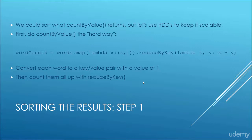So the first thing we're going to do is actually implement what count by value does by hand, the hard way, so we can actually play with the results more directly and stick the results in an RDD instead of just getting a Python object that we need to deal with at that point.